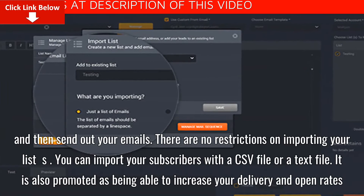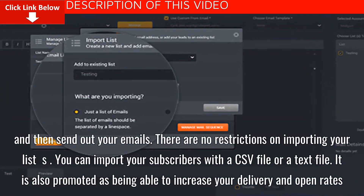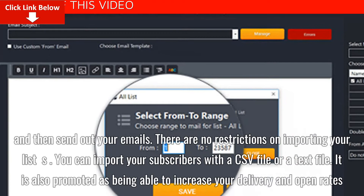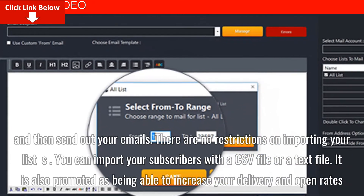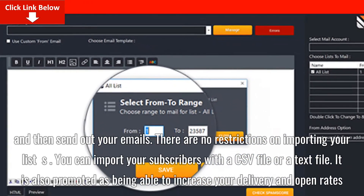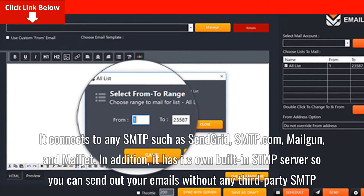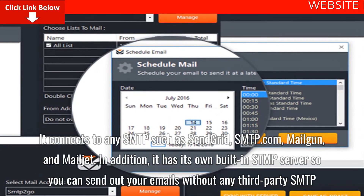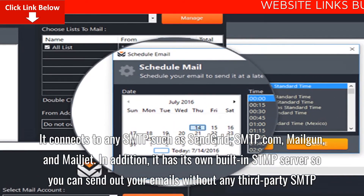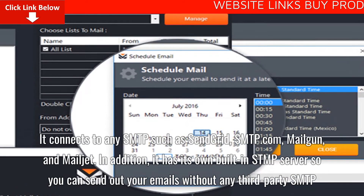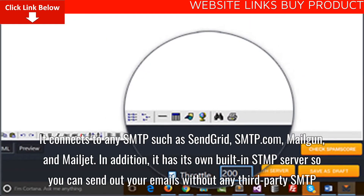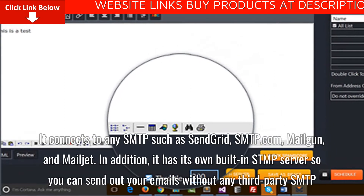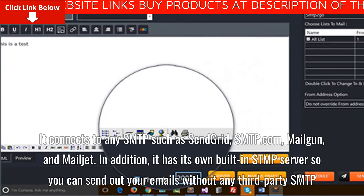You can import your subscribers with a CSV file or a text file. It is also promoted as being able to increase your delivery and open rates. It connects to any SMTPs such as SendGrid, smtp.com, Mailgun, and Mailjet. In addition, it has its own built-in SMTP server, so you can send out your emails without any third-party SMTP.